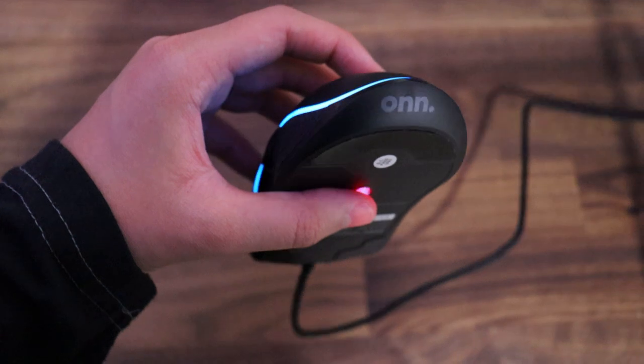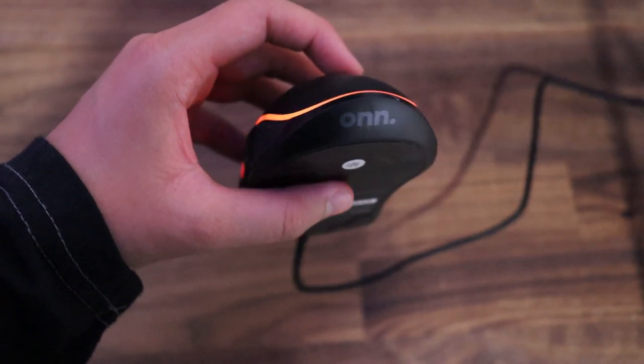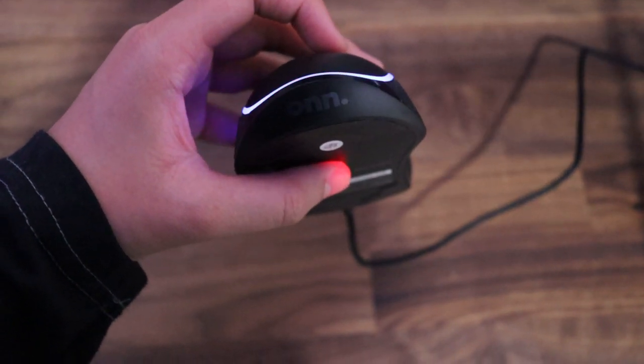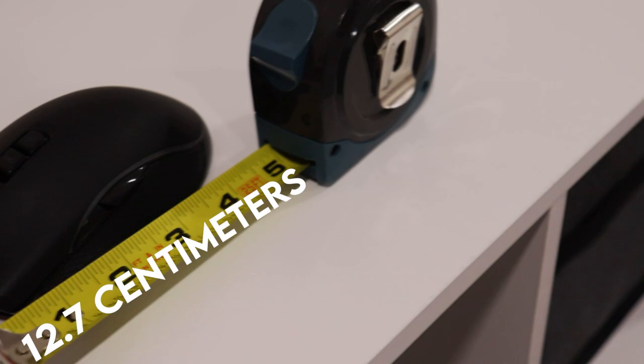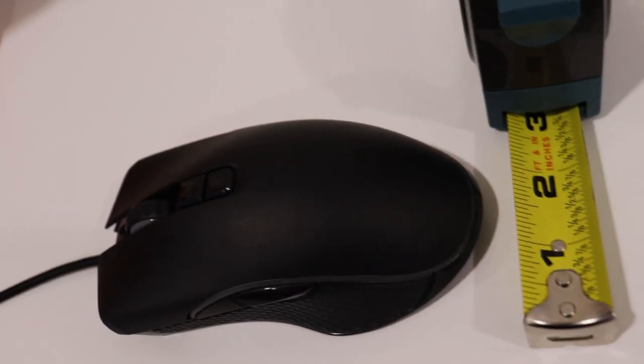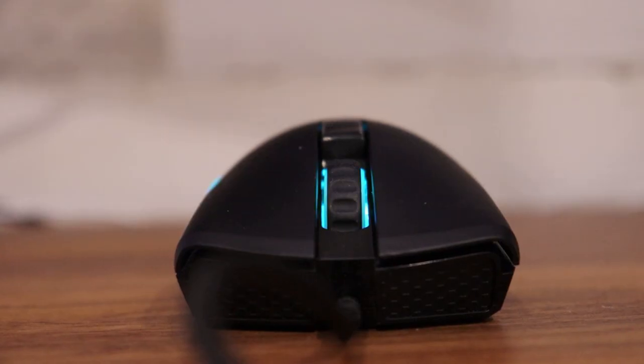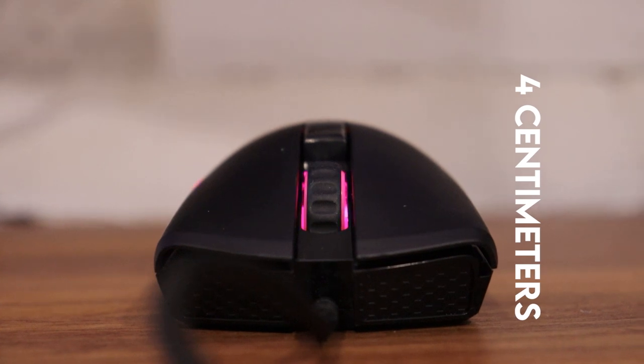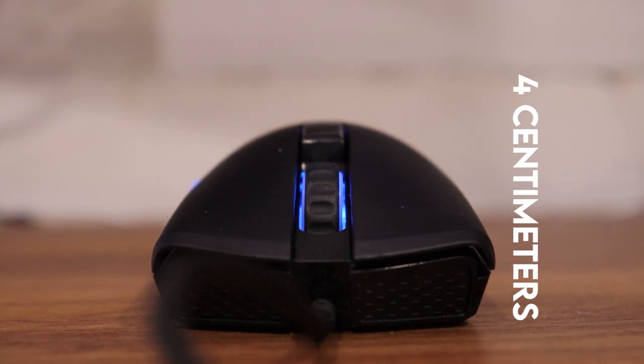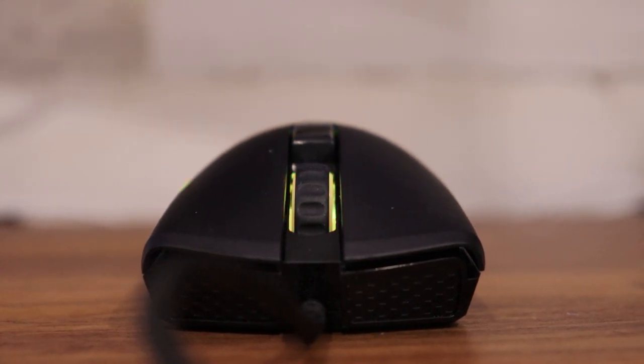It doesn't have any noticeable branding, just on the bottom where it can't be seen. The body has a length of 12.7 centimeters, a width of 7 centimeters, and a height of 4 centimeters. It is also very comfortable to hold with all grip types, especially palm gripping.